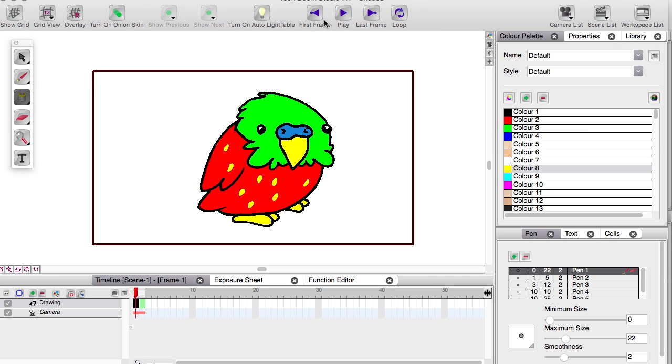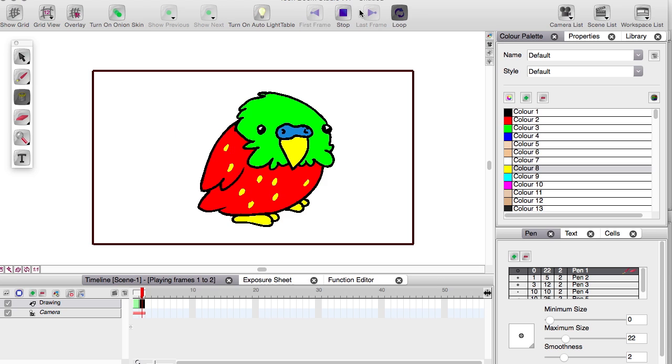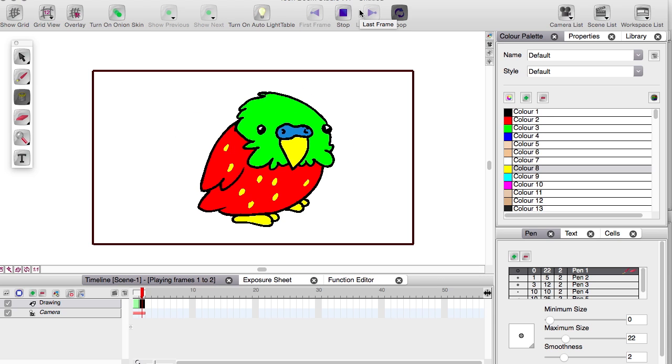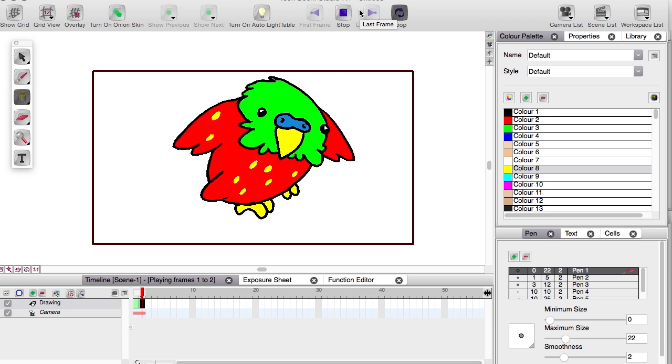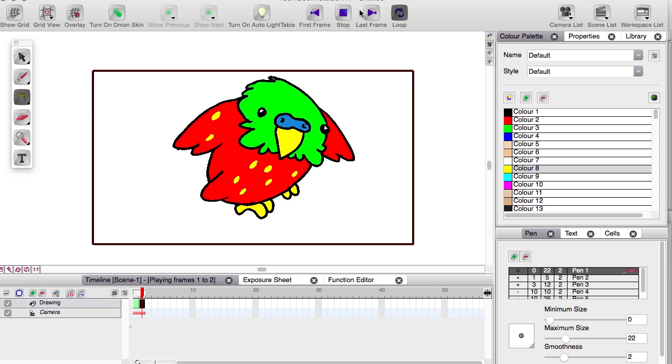Up here is the play controls. First turn on loop and hit play and we'll see our magnificent glorious piece. That's going to win us many awards but we can make that better.